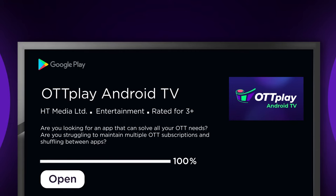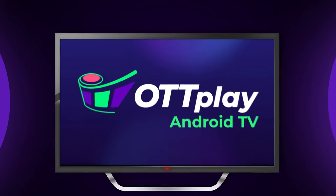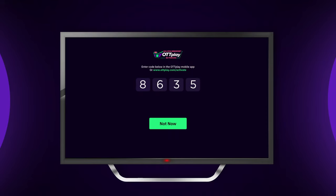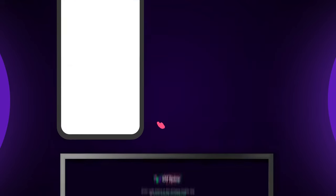After the installation is done, click on Open to start the OTT Play app. Once the app starts, a 4-digit unique code will appear on your TV.